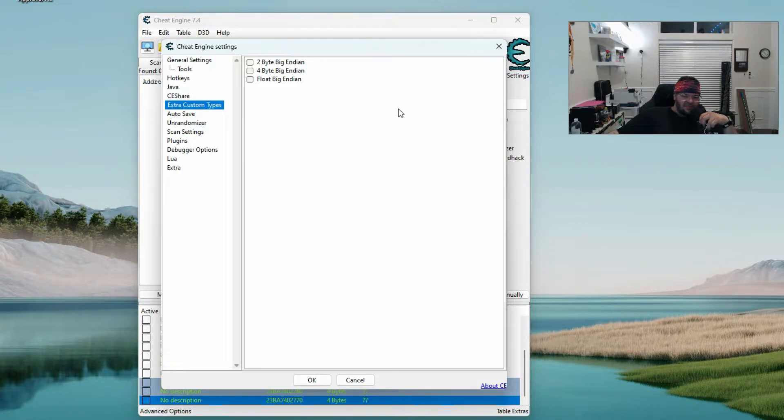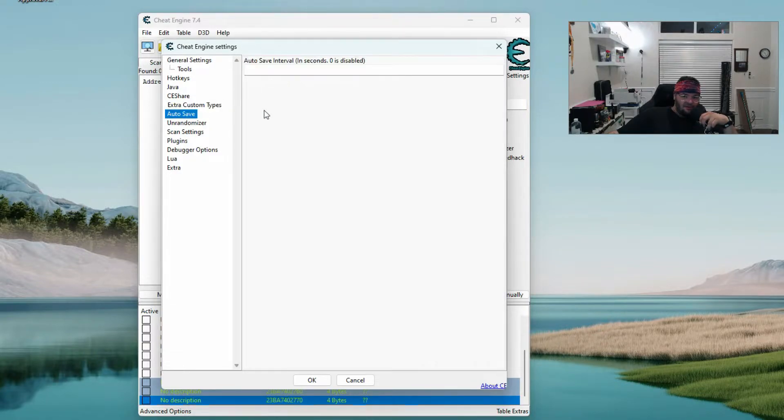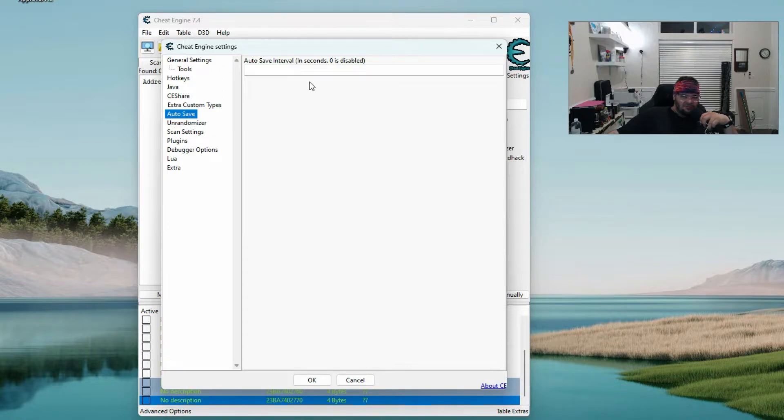Extra custom types - I don't have any of these checked: two byte, four byte, or float big endian. I don't know what they are either. Auto save just blank.